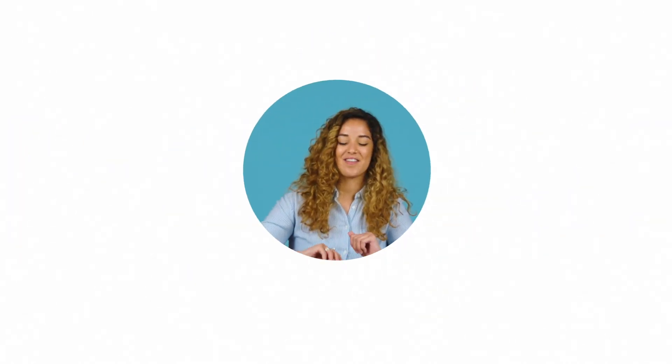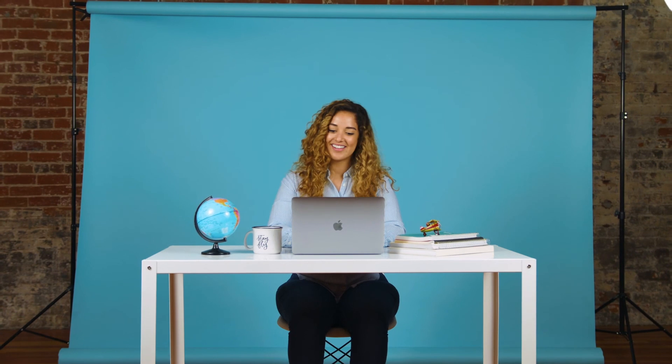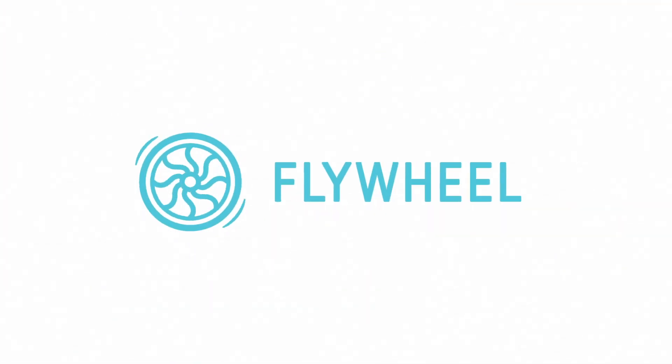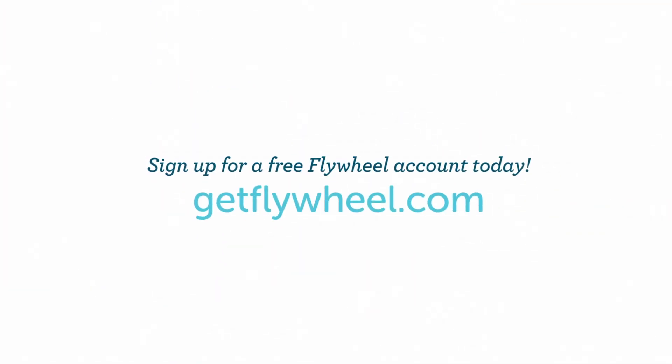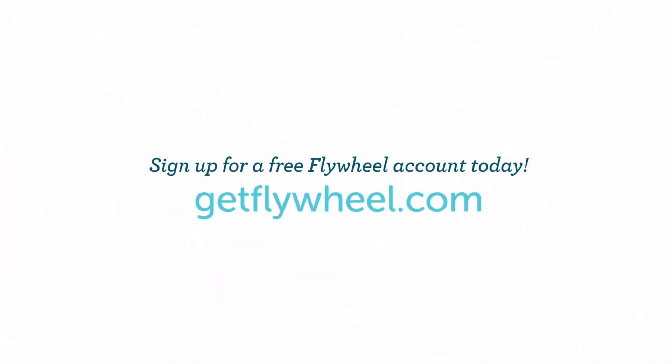So say goodbye to hosting providers and experience the difference a hosting partner can make for your business. Sign up for a free account today!